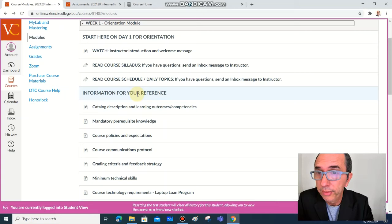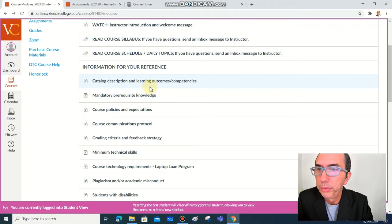And also you have lots of important information that you can have as a reference, so you can access, have a quick look. You don't need to read everything, but you need to know that this is available when you need.